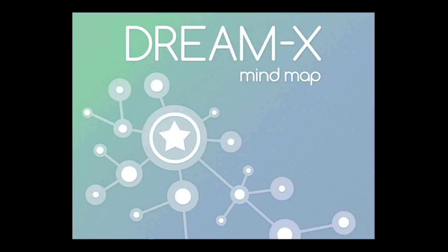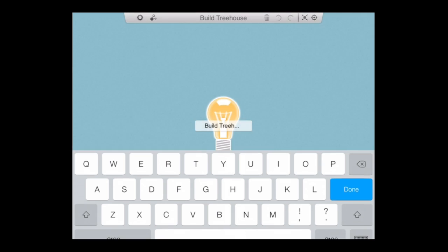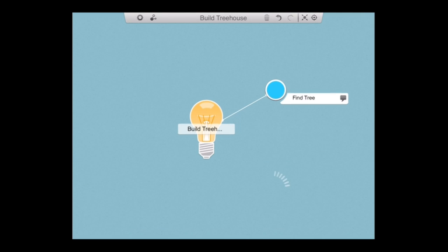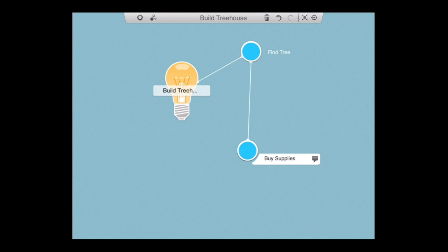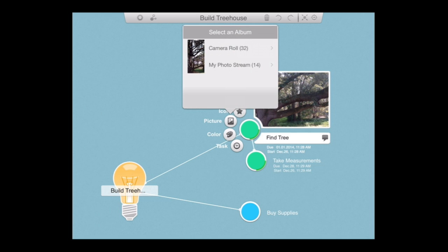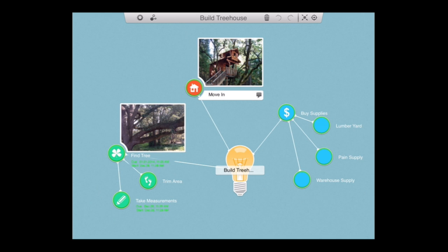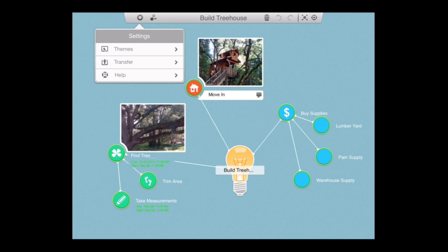CrazyMikesApps.com with an iPad app video demo for DreamX. If you can dream up an idea, the DreamX MindMap app can help you organize your thoughts quickly and easily into a visual image so you can turn your dream into reality.